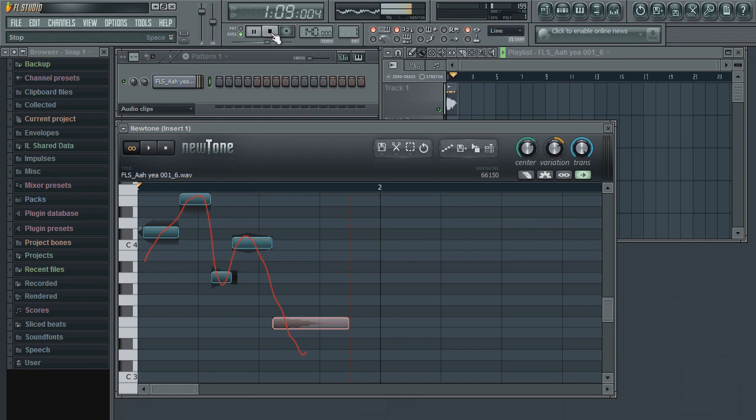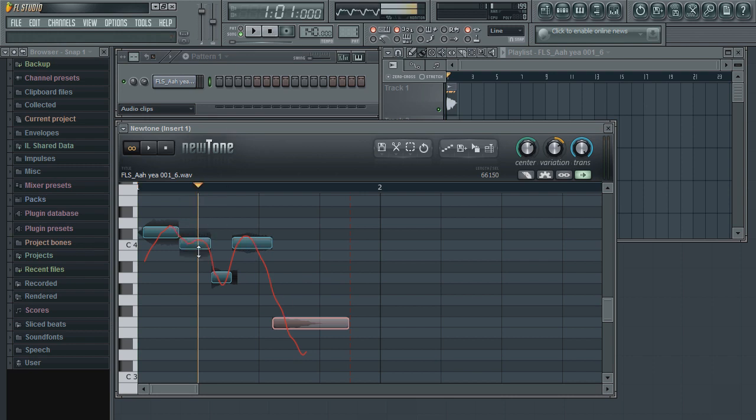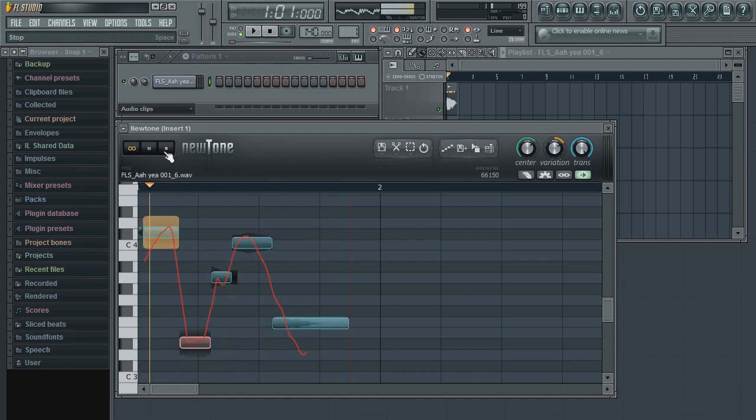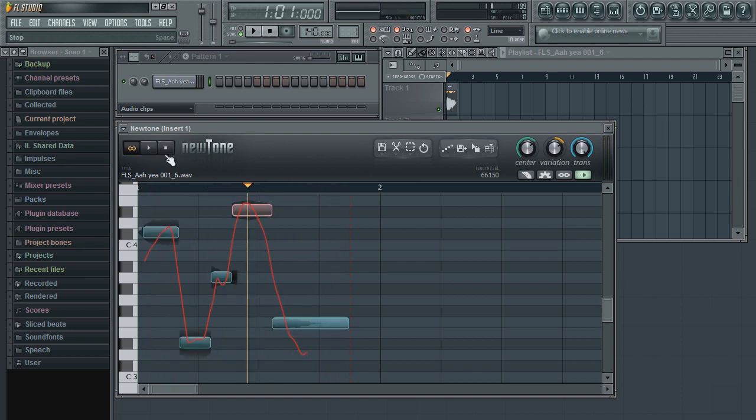For example, I can go back into NewTone, do some further editing, then again use the Drag Selection to load the newly edited audio into the channel.